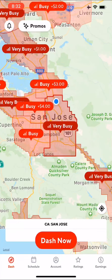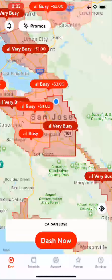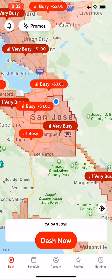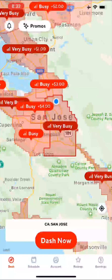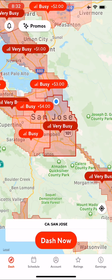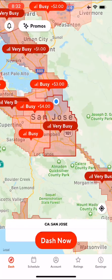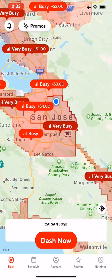If you look at the bottom, there are five icons: Dash, Schedule, Account, Ratings, and Earnings. Dash is just the front screen you're seeing right now. Schedule is what we're going to go into in a little bit. Account has your name and phone number. Ratings shows how people rate your deliveries, and Earnings is what you get paid. I'm going to focus only on Schedule today.